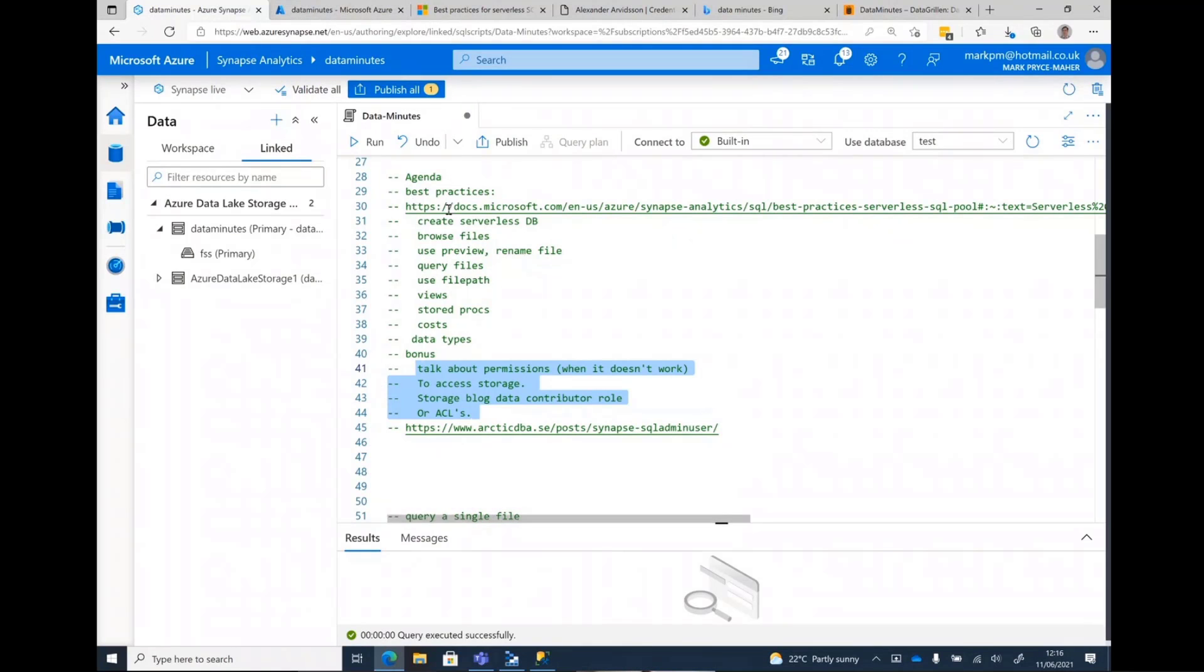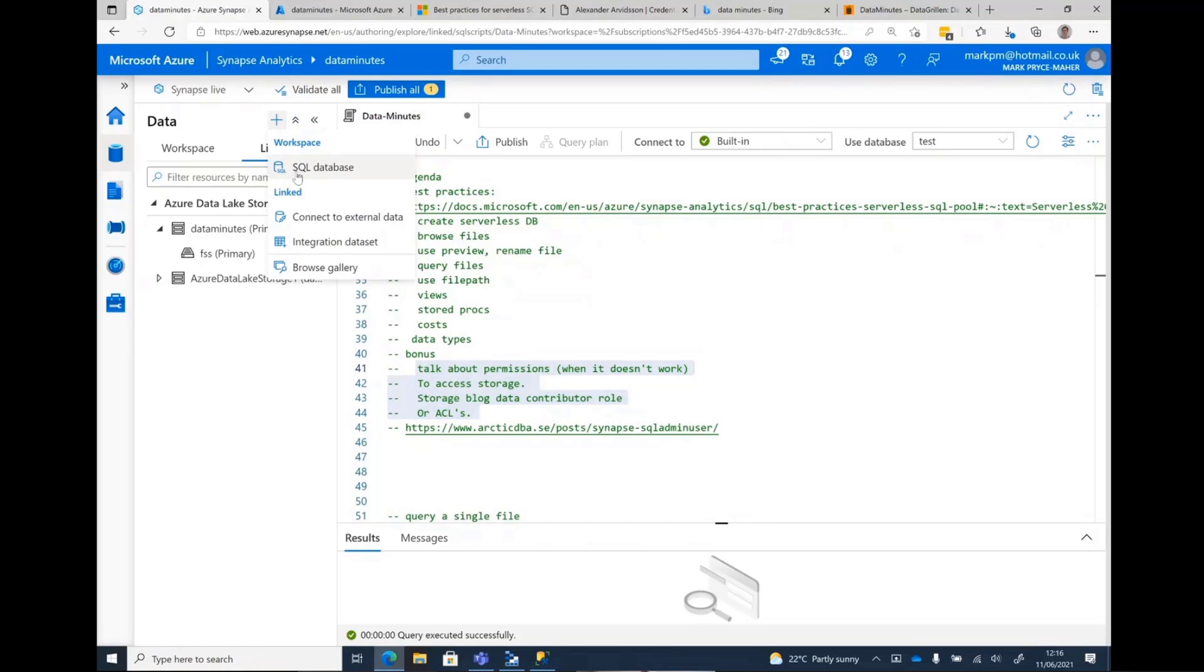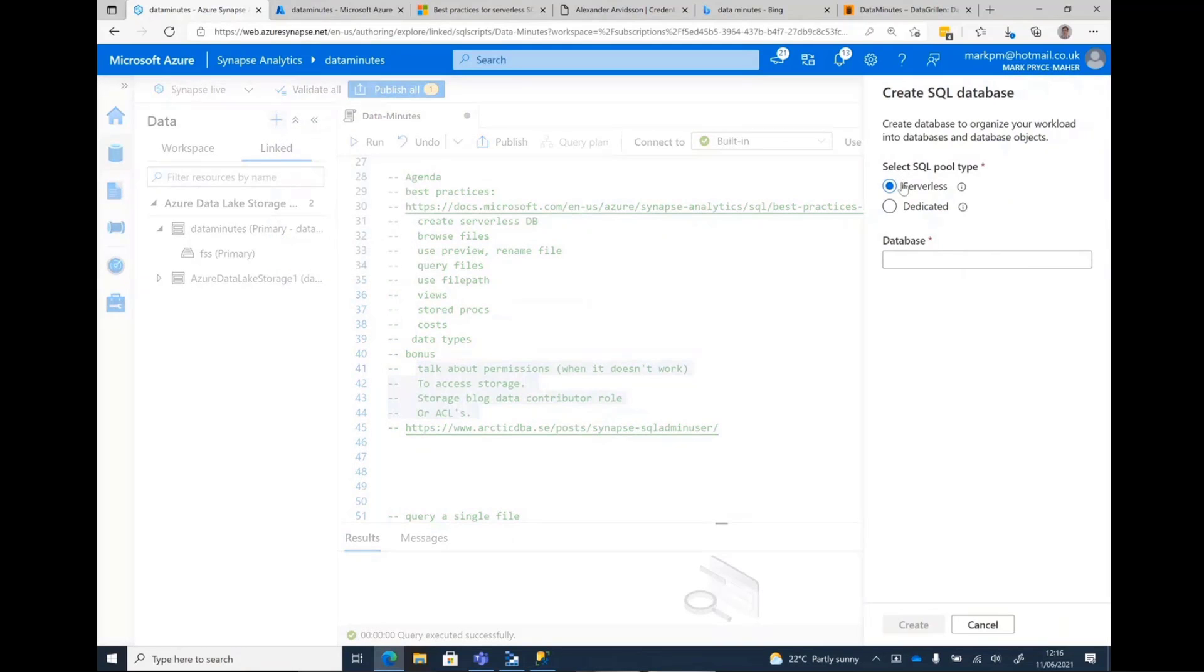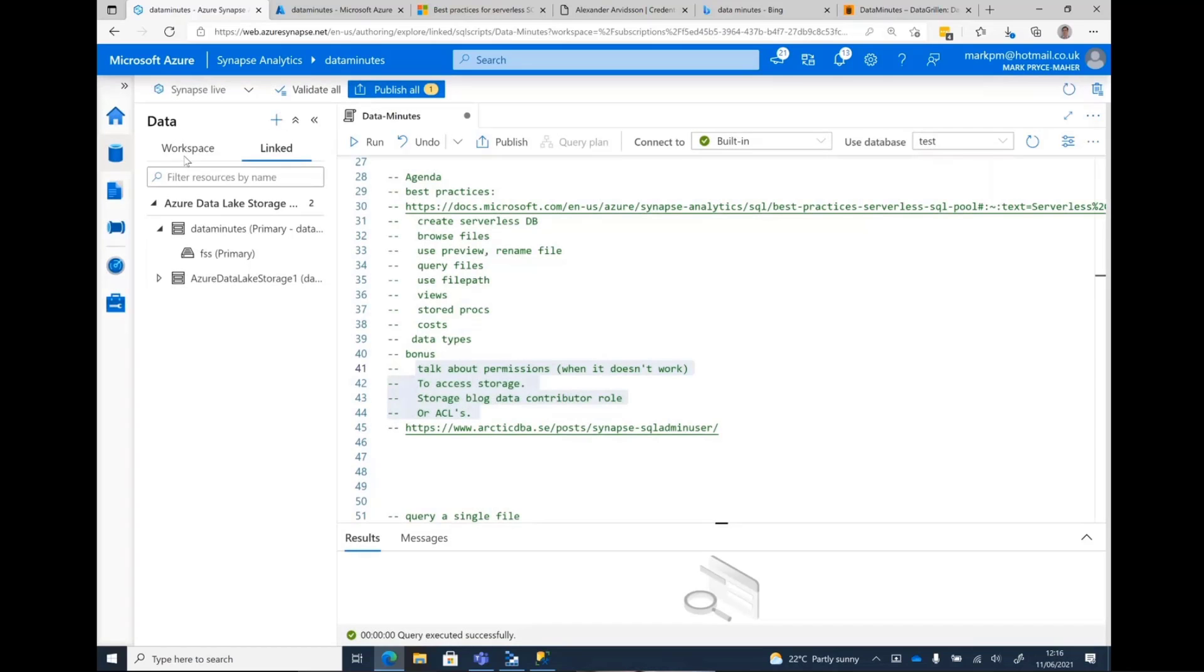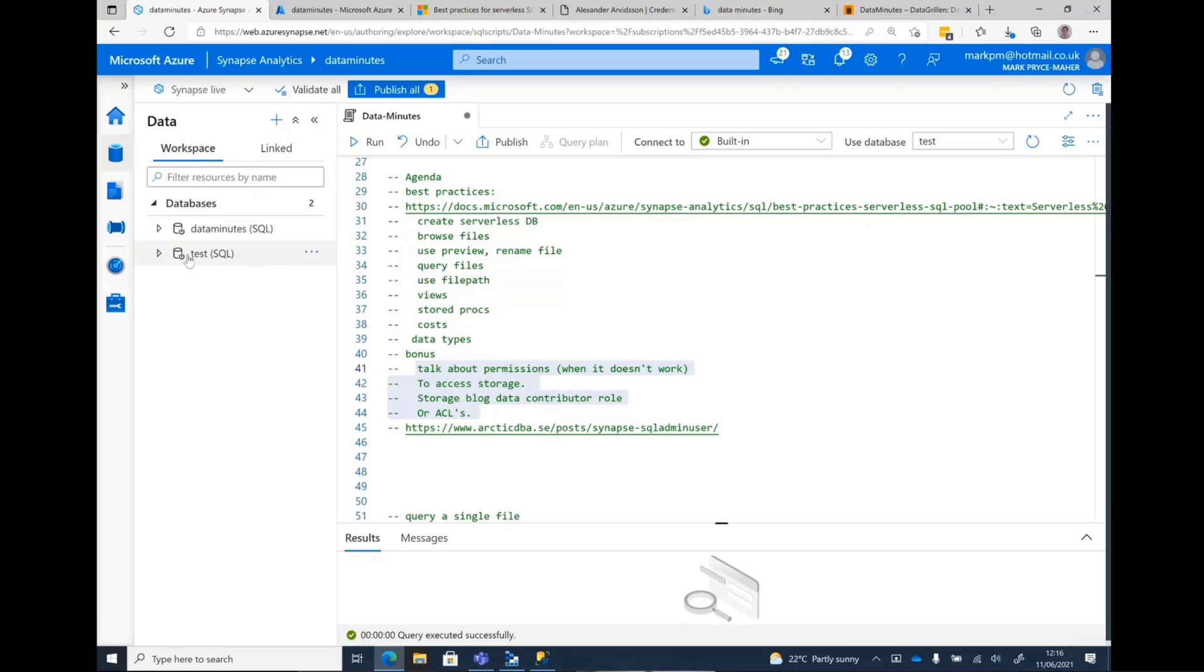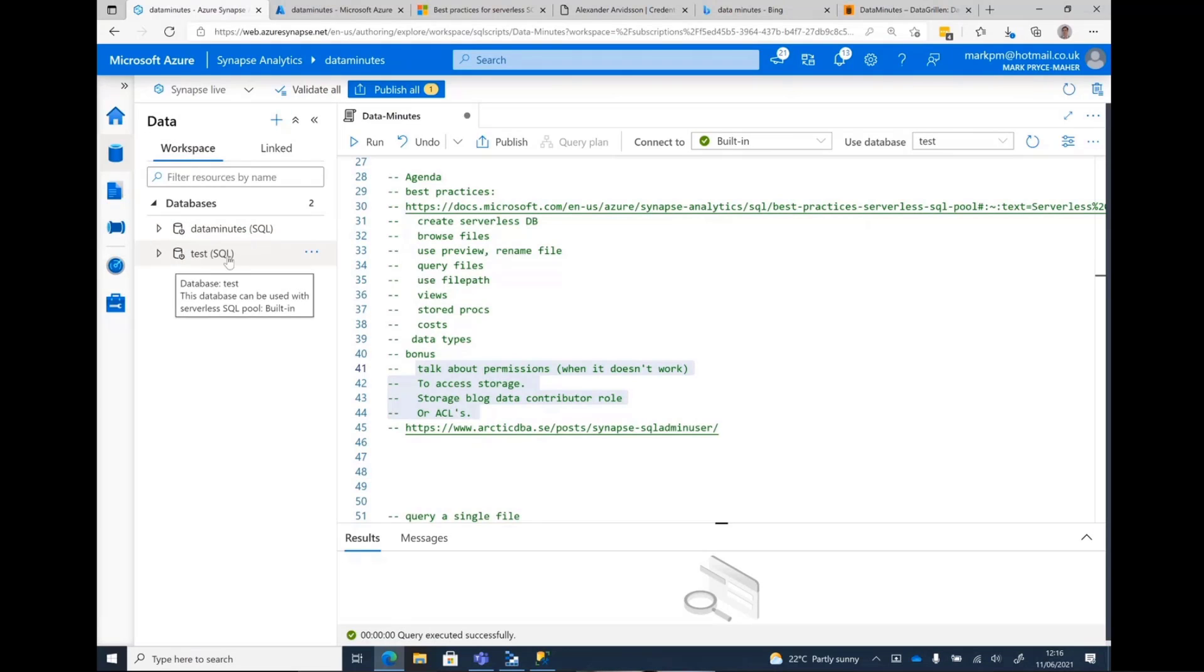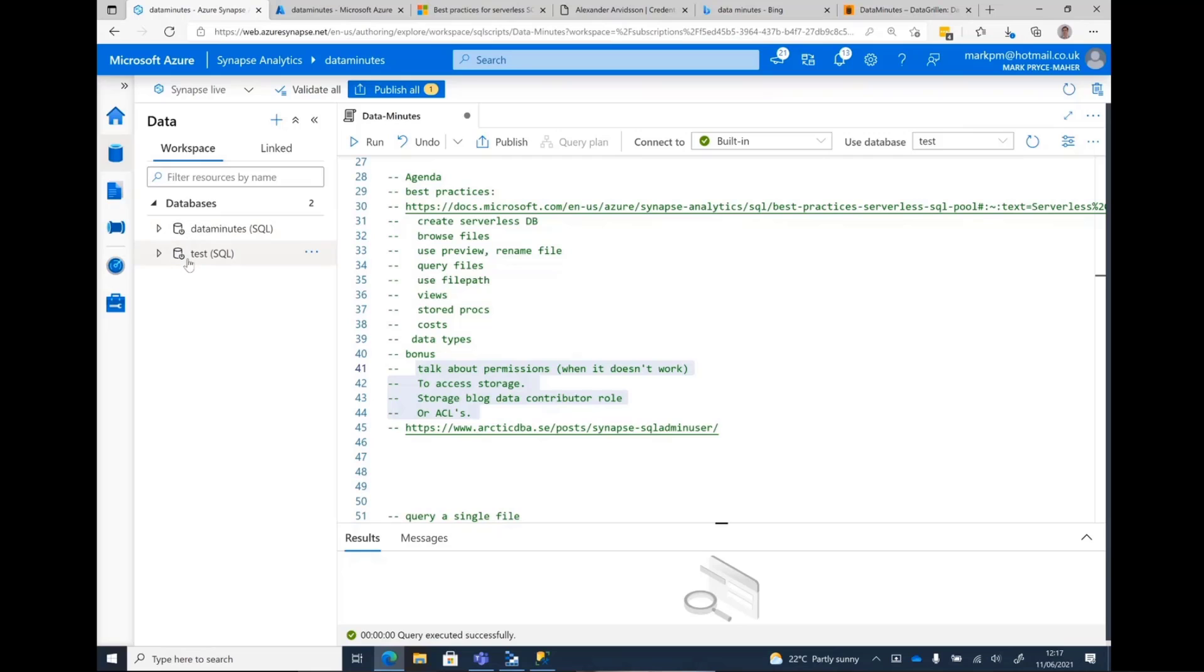So very simply, we're going to create a new SQL pool. SQL database, serverless, and we'll call this data minutes. The reason why I'm doing this is that when you start and you create your Synapse workspace, you don't have a SQL pool, you'll have nothing in here. And then you can run queries, but you can't save any of the metadata, views, external tables. So I'm just creating one to show you how quick it is and it works.